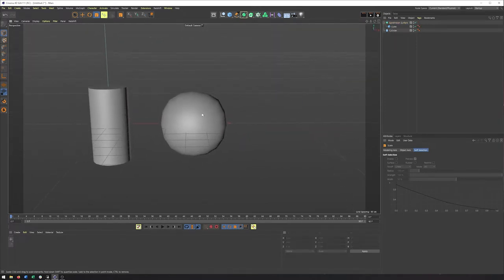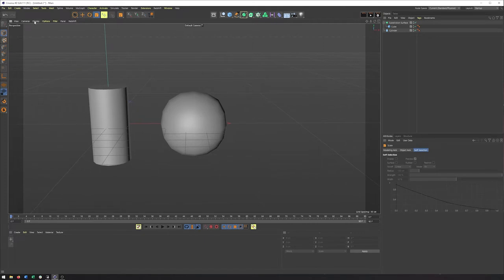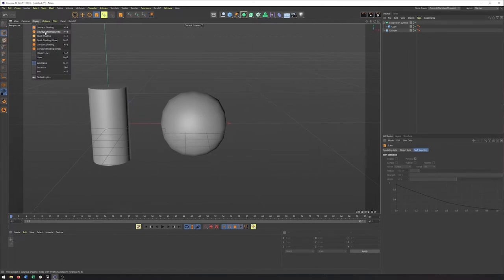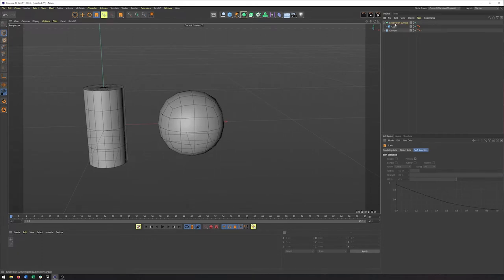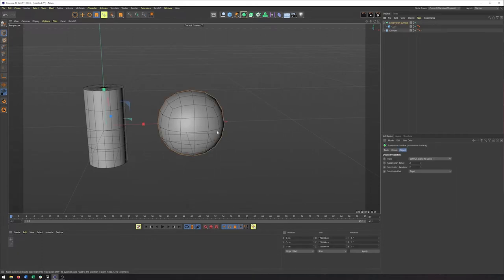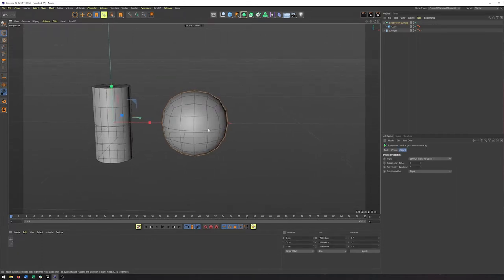Now I'm also going to turn on my lines here, change my shading mode so that we can see the number of edges, because that's also important when it comes to subdivision surface. Because subdivision surface is actually going to add geometry for us. And knowing how it's going to add geometry and how we can work with that to make our lives easier is really where all the power comes from with subdivision surface and why it's so useful.